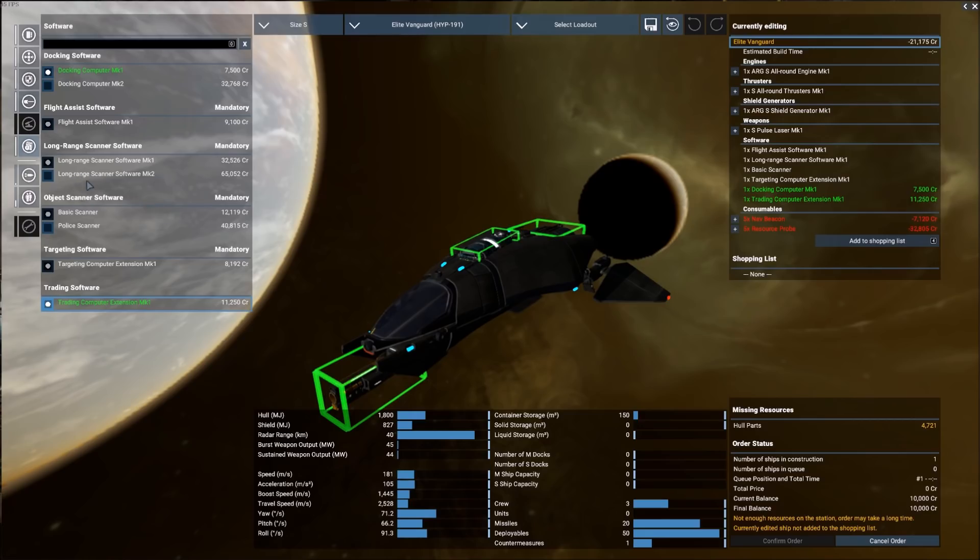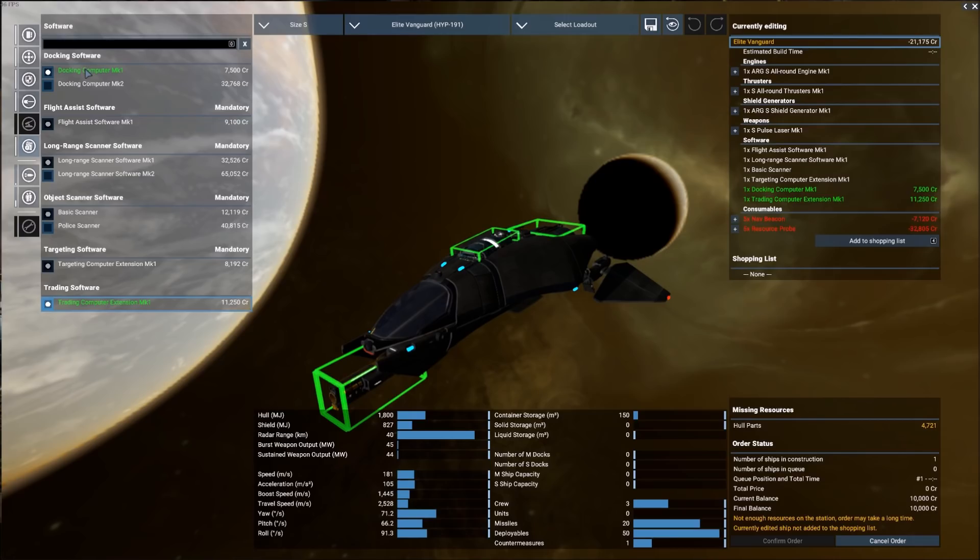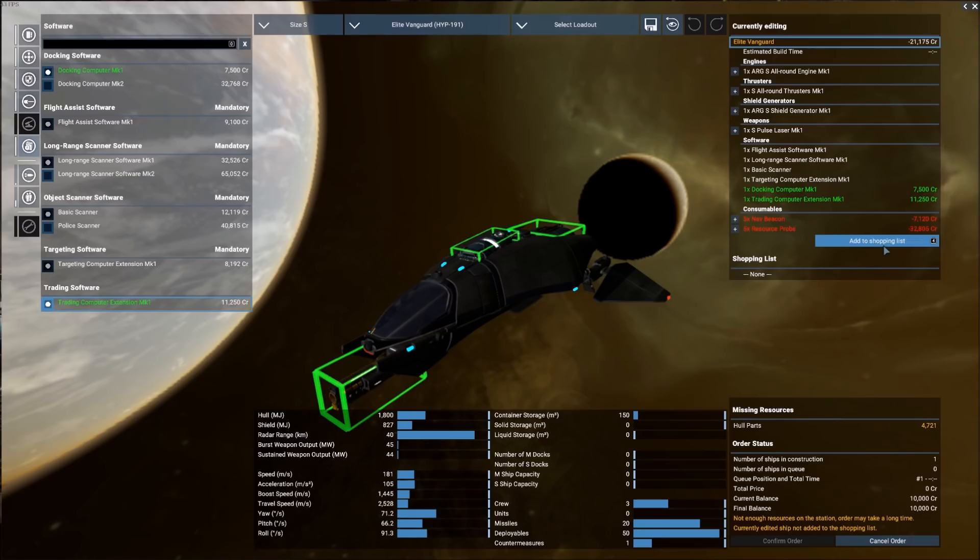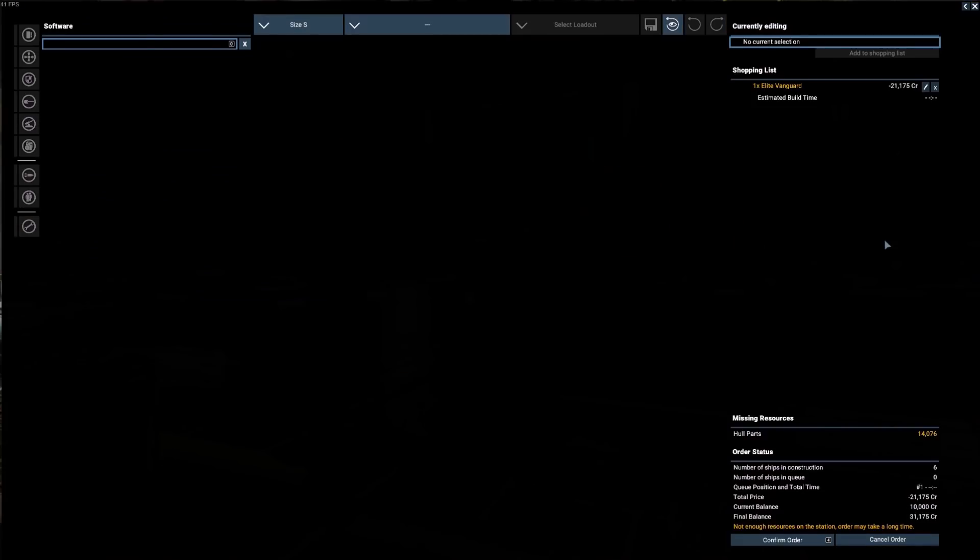The long range scanning software is also very good as it will improve the results you get from your long range scanning, which by default is shift and three. So keep that in mind. This is a very good upgrade long term as well as some of the other upgrades from engines, weapons and so on. But for right now, these are the upgrades I want to make. We want to sell the consumables and then we want to purchase a docking computer and a trading computer extension. So now we're going to come over to the right hand side. And just like when you're shopping online, you have to add things to your shopping cart. So we're going to add to the shopping list.